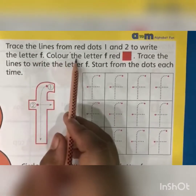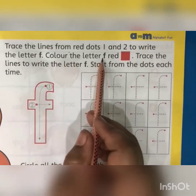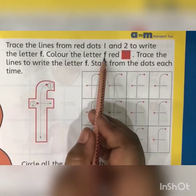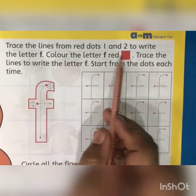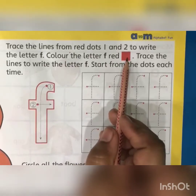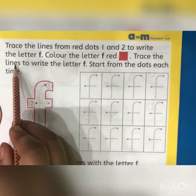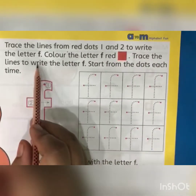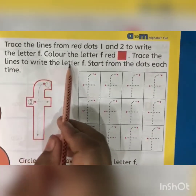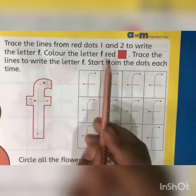Color the letter F red. This is the red color. Trace the lines to write the letter F.